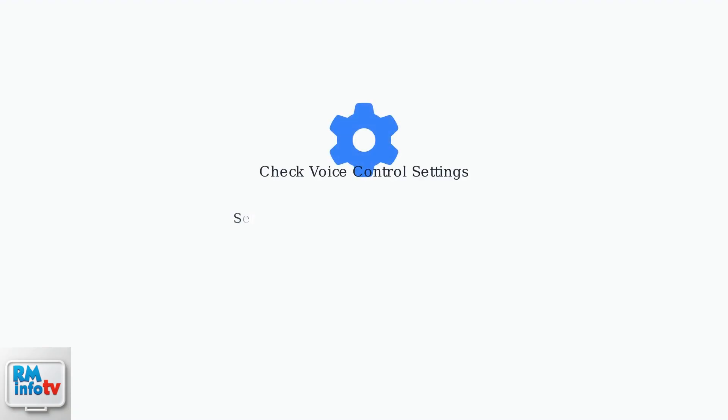Next, verify that voice control is actually enabled in your Sky Q settings. Navigate to Settings, then Voice Control, and ensure the feature is turned on.